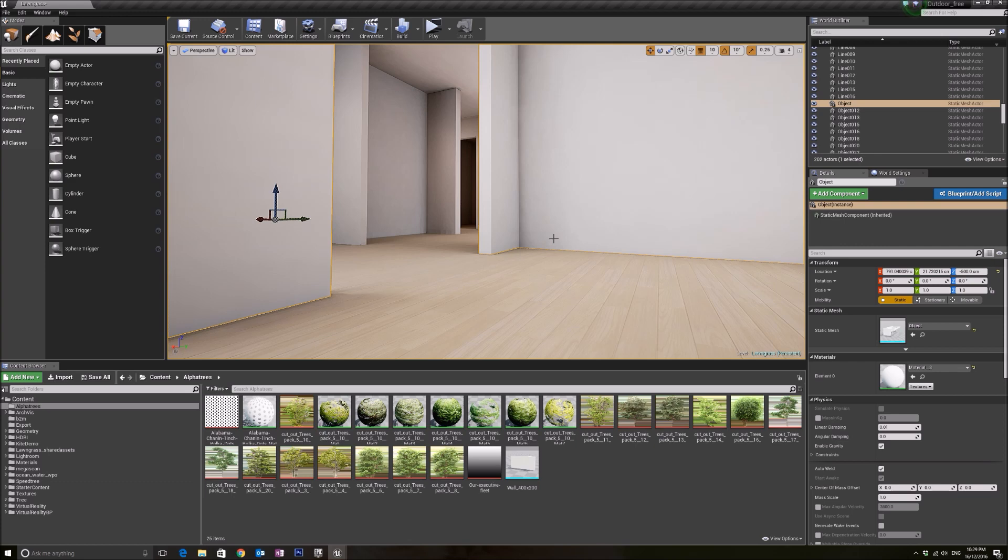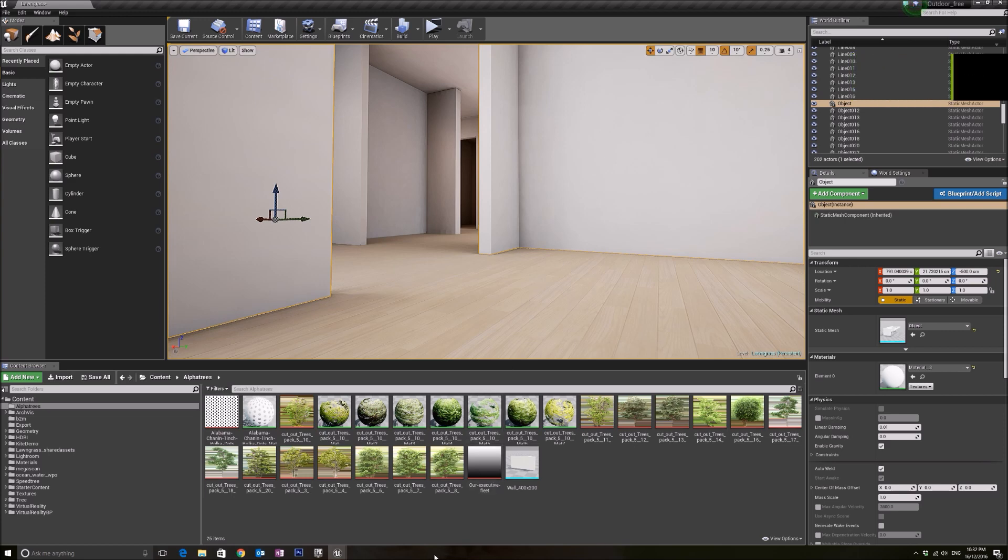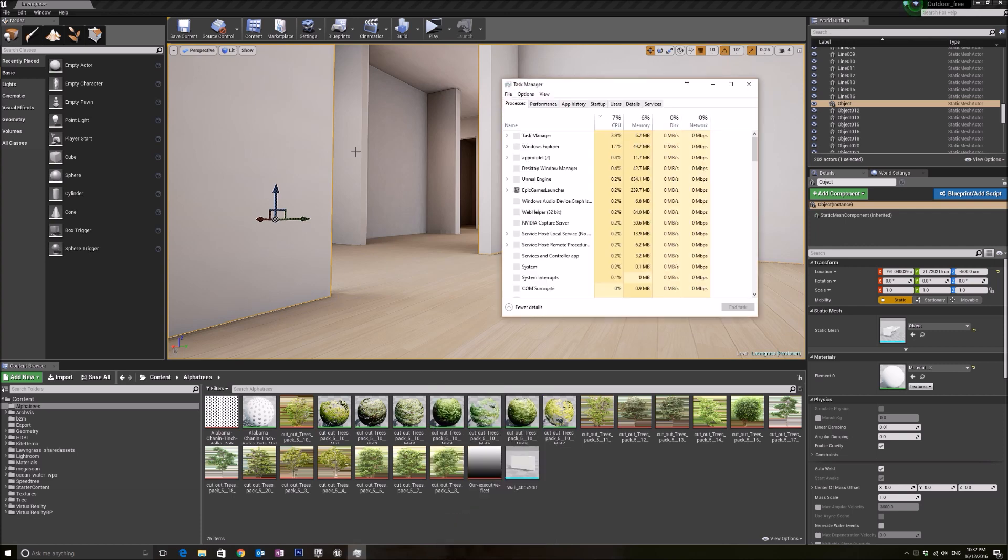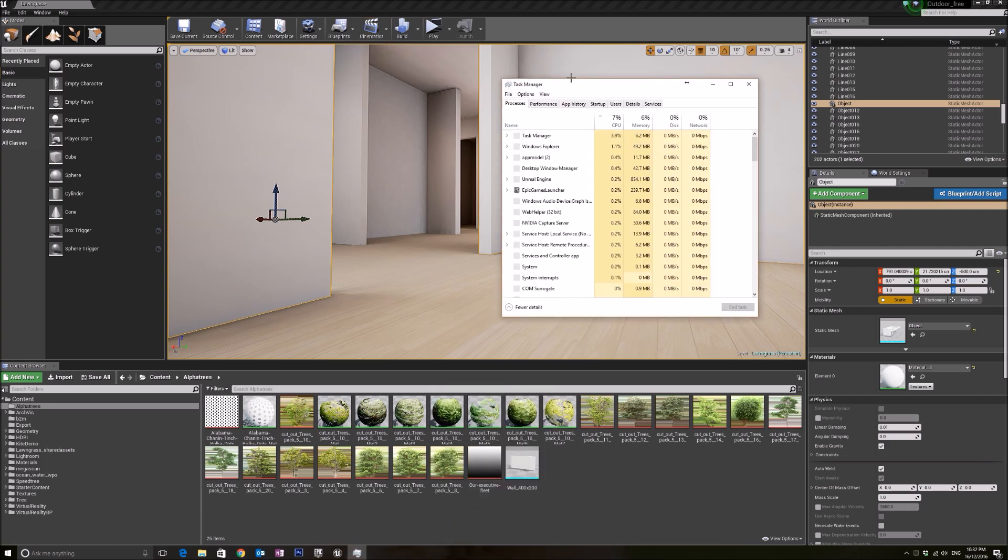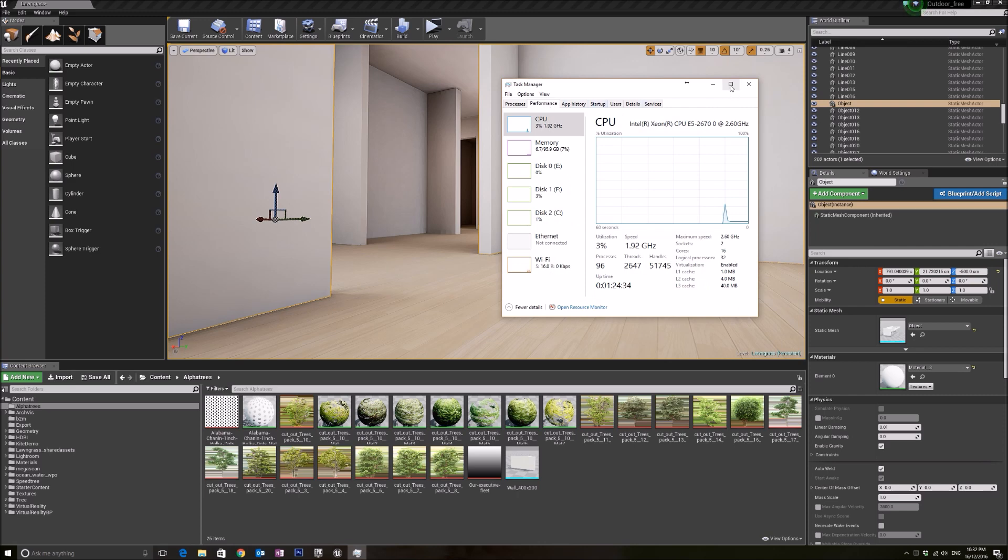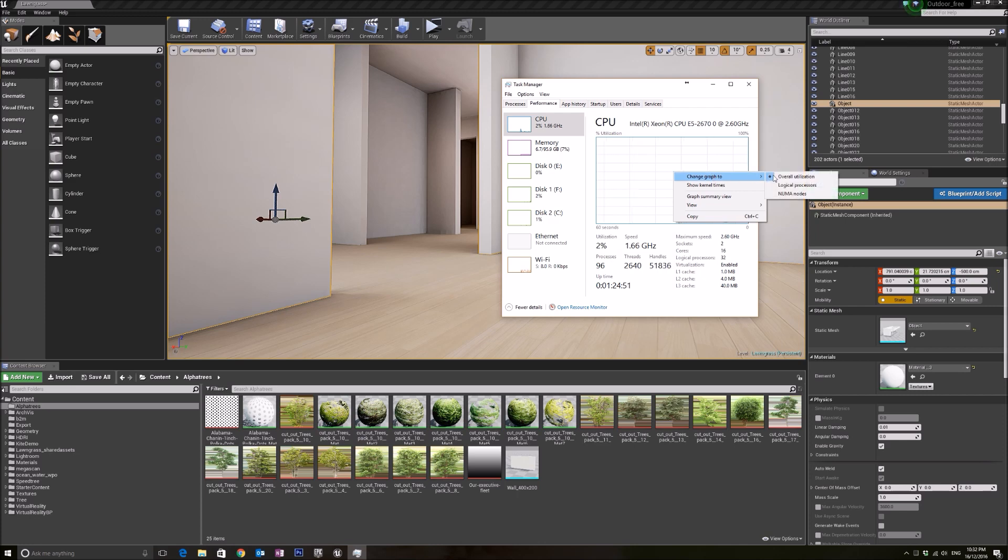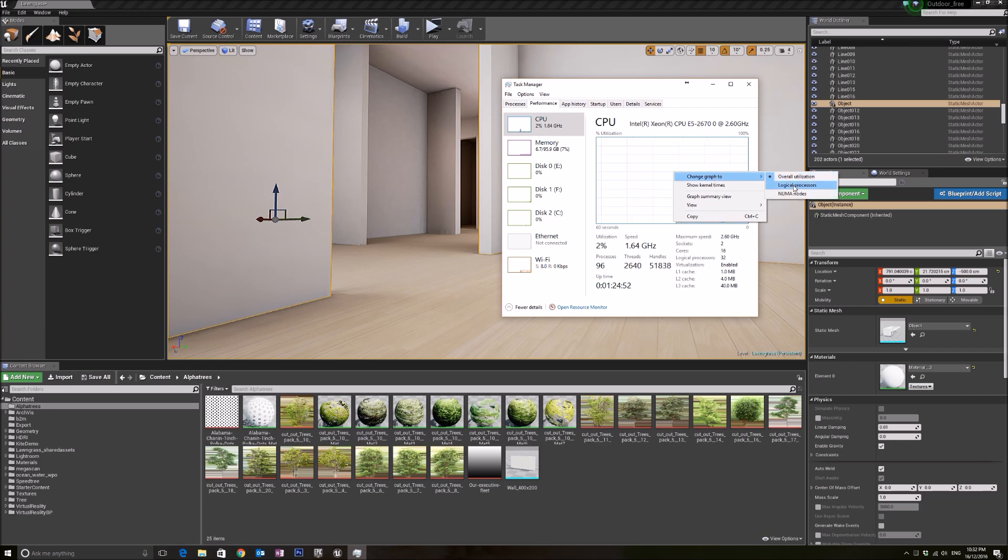The first thing you want to use to monitor your efficiency is the task manager. I'm using Windows 10, but other older Windows should work the same as well. When you open the task manager, go to the performance tab and you'll see your CPU tab here. Right now it's running at 2%.